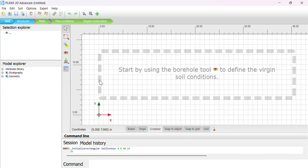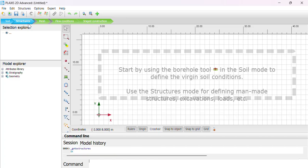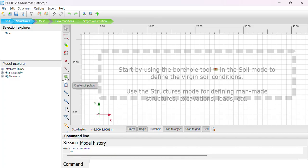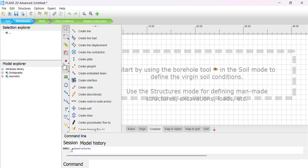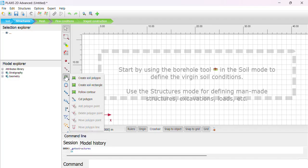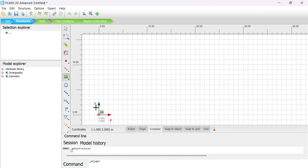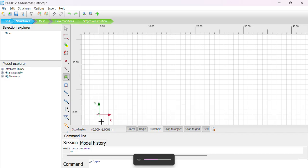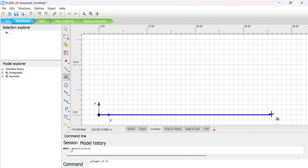Now we go to Structure, then use the Structured Zone option. We come here to Create Polygon. We are going to create a polygon of our soil, remembering we have to start from zero up to 40 meters.